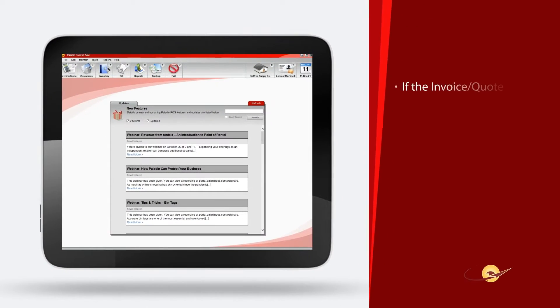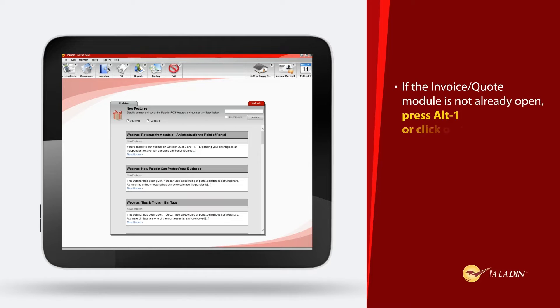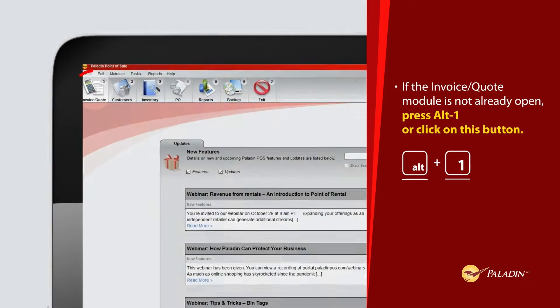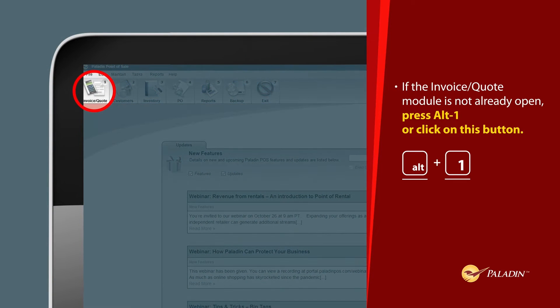If the invoice quote module is not already open, press Alt-1 or click this button.